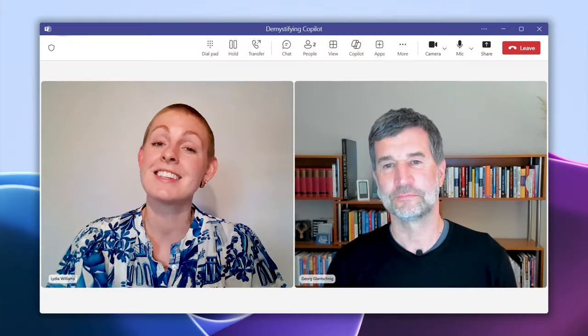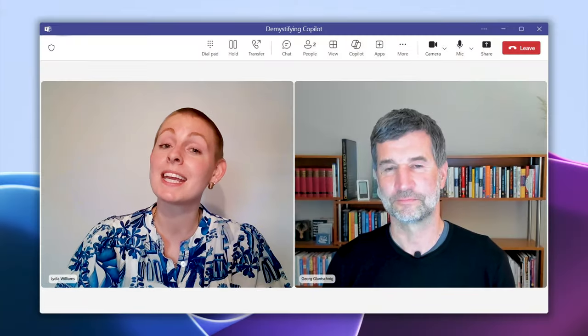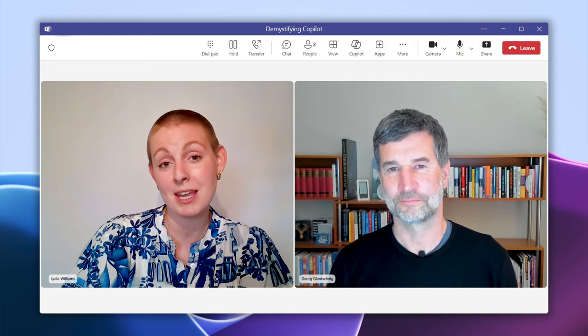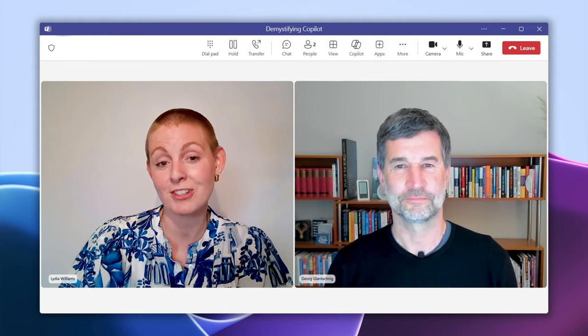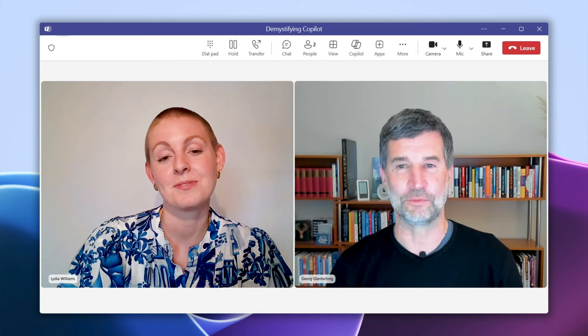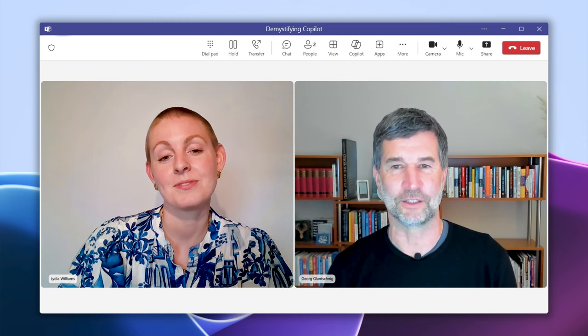Welcome to Demystifying Copilot, a limited series as part of the Dynamics 365 Shorts, where we answer your most burning questions about copilots. Today, I'm welcoming Georg Lanschnik, VP of AI ERP at Microsoft. Welcome, Georg. Hi Lydia, and happy to help demystify Copilot.